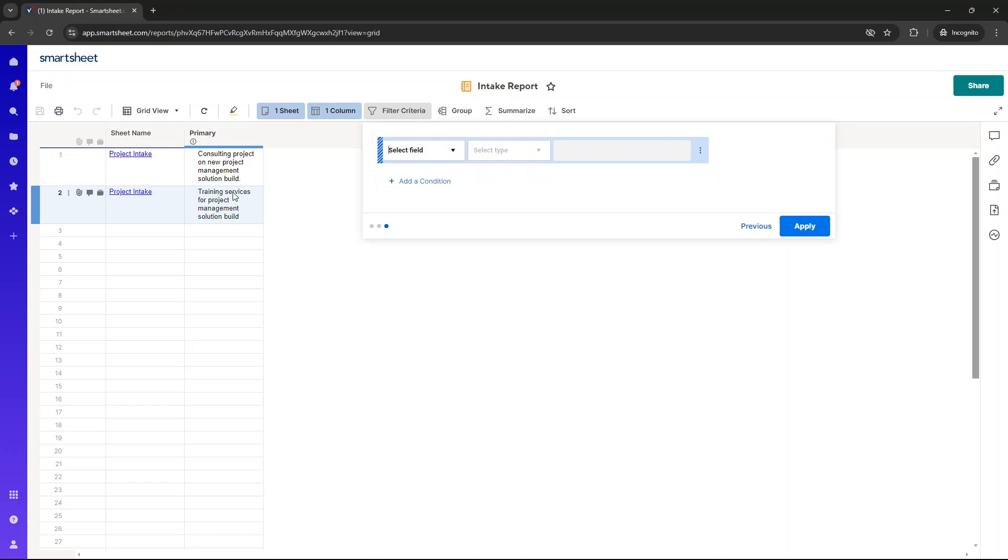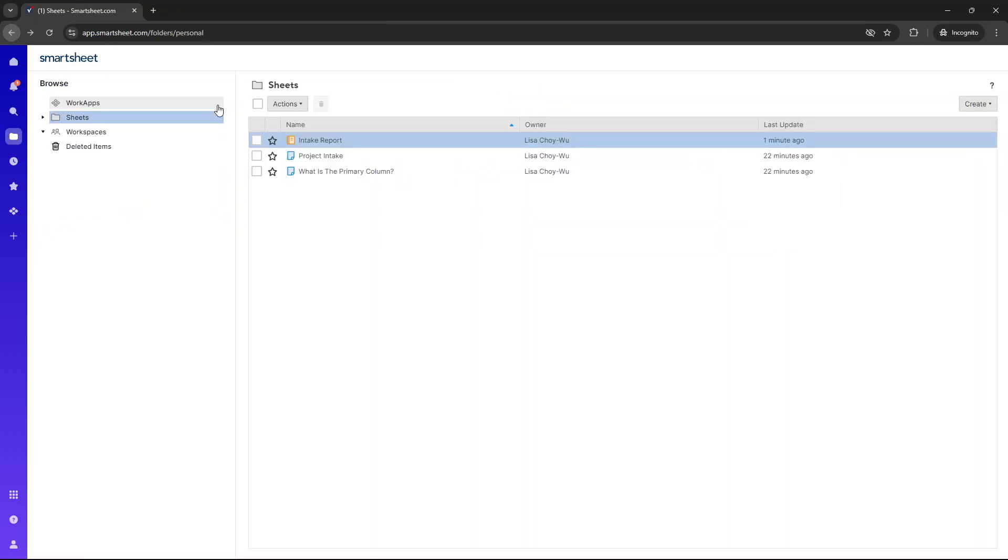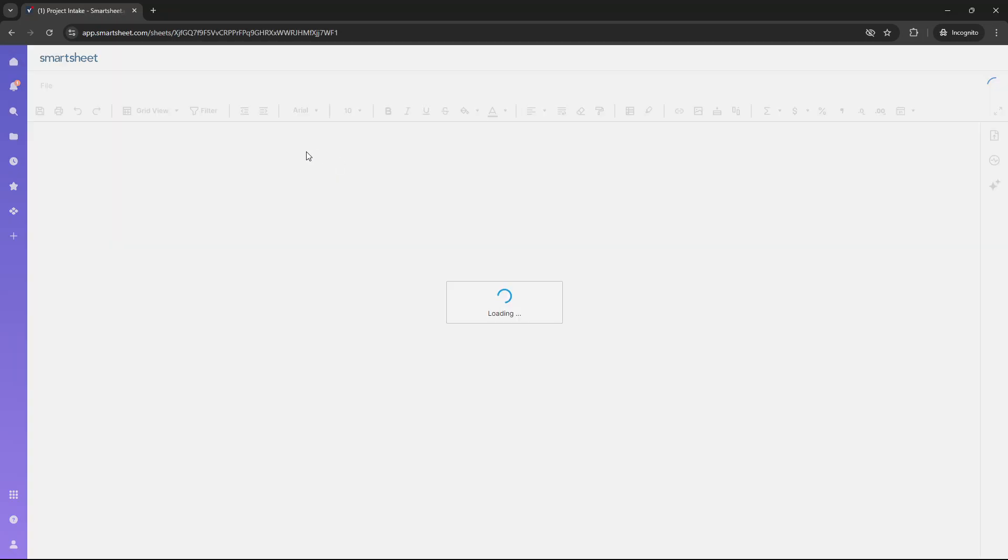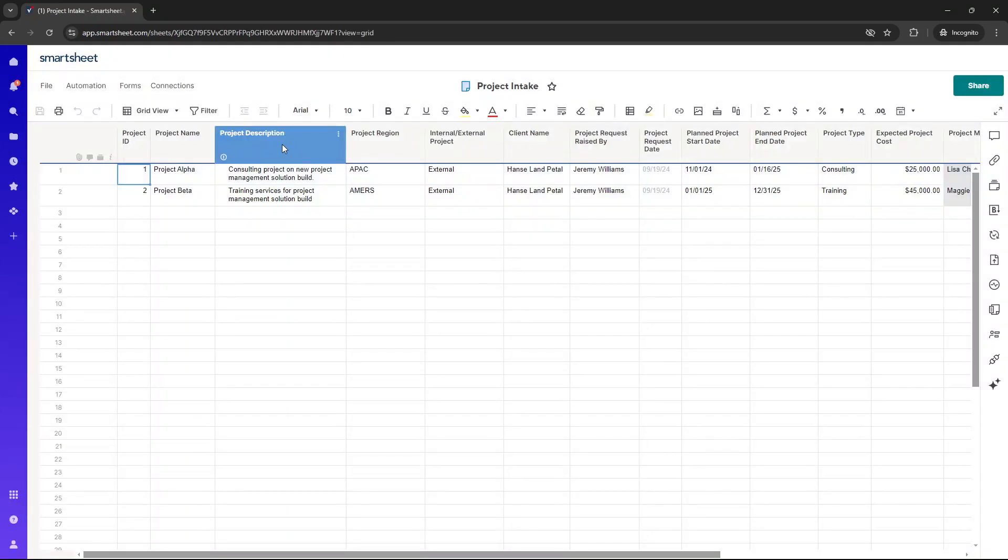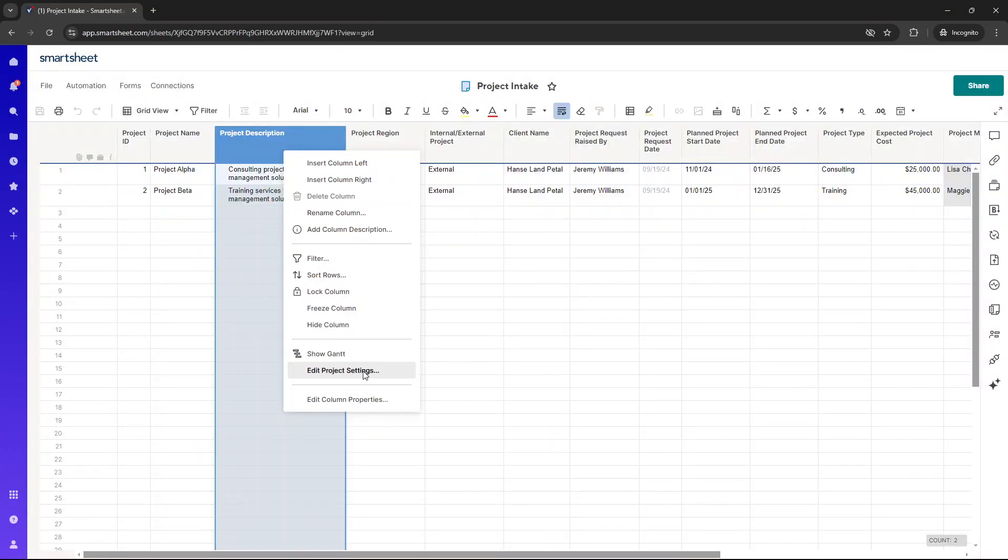So I hope this video is useful. I hope you now know what the primary column is in Smartsheet. One other thing I haven't mentioned is that you can't delete it. So if I was to go in here as an example, right-click, there is no option to delete. It is blurred out. So you always need to have at least a primary column. So just make sure you set it accordingly.